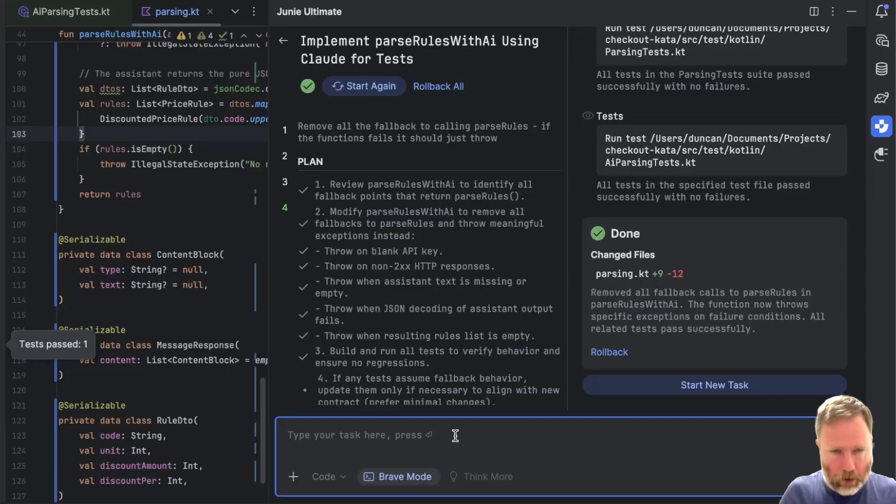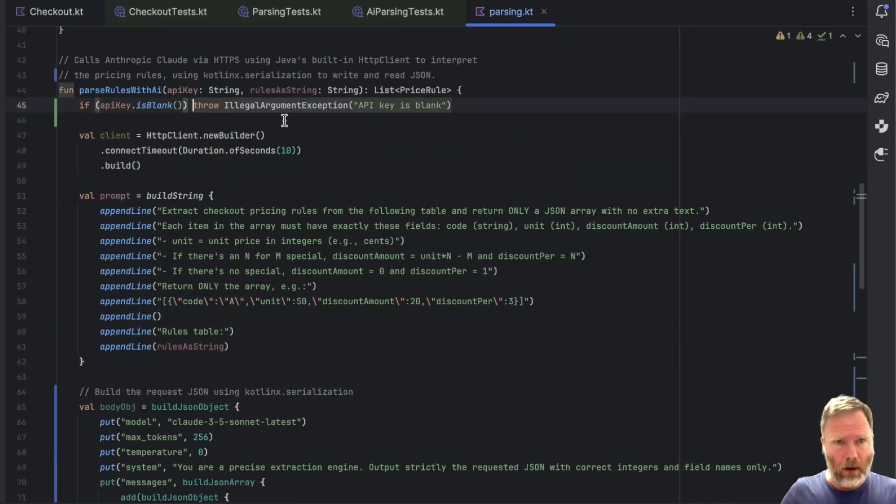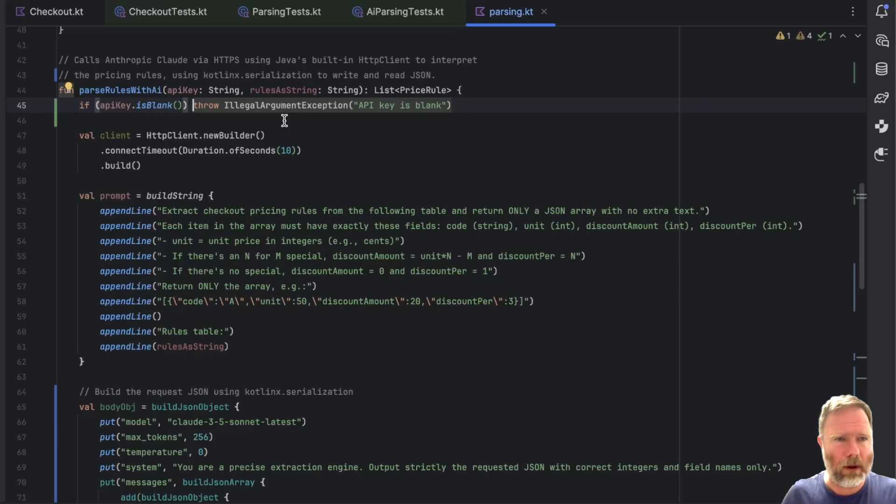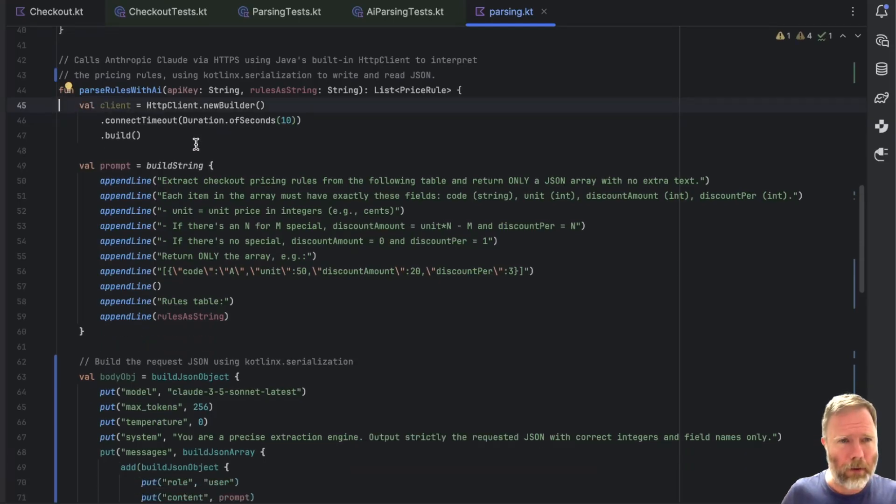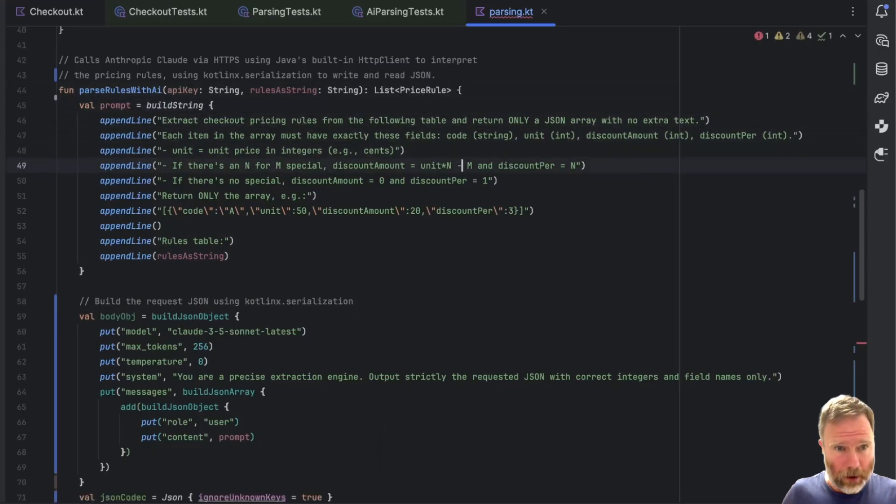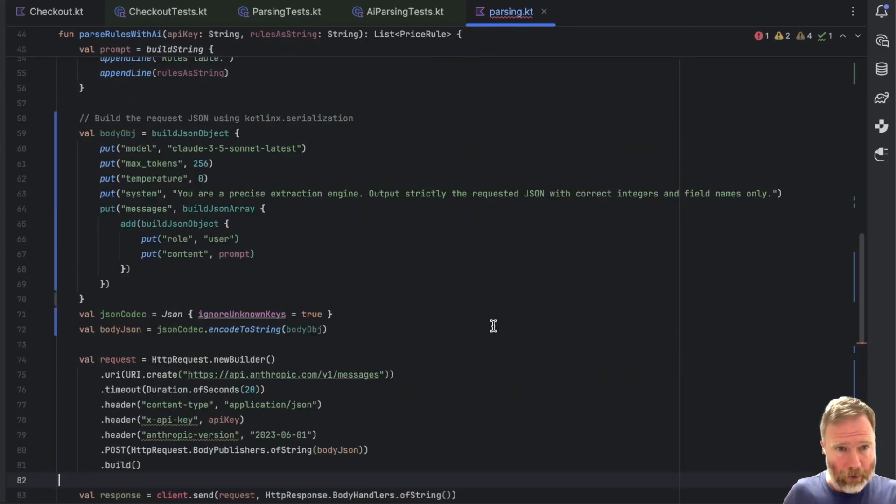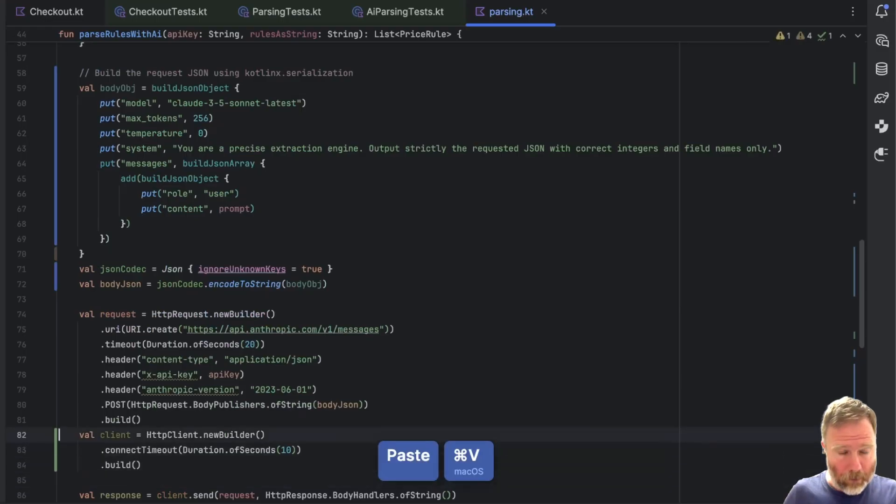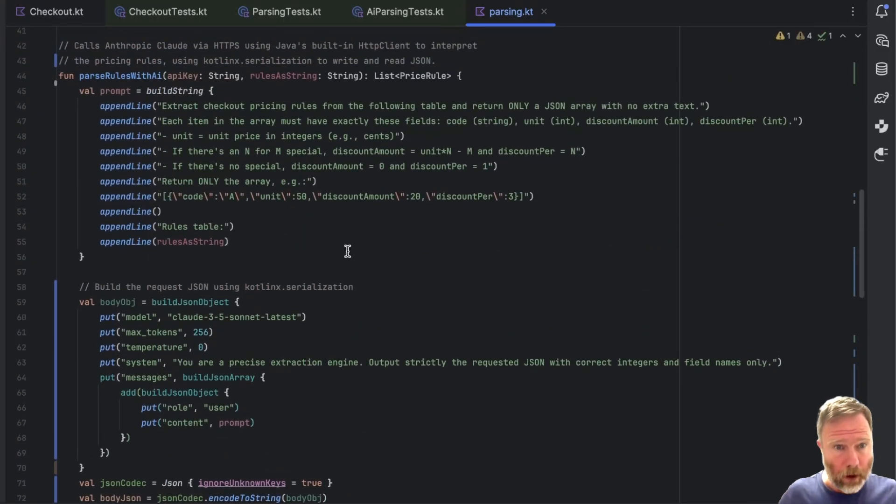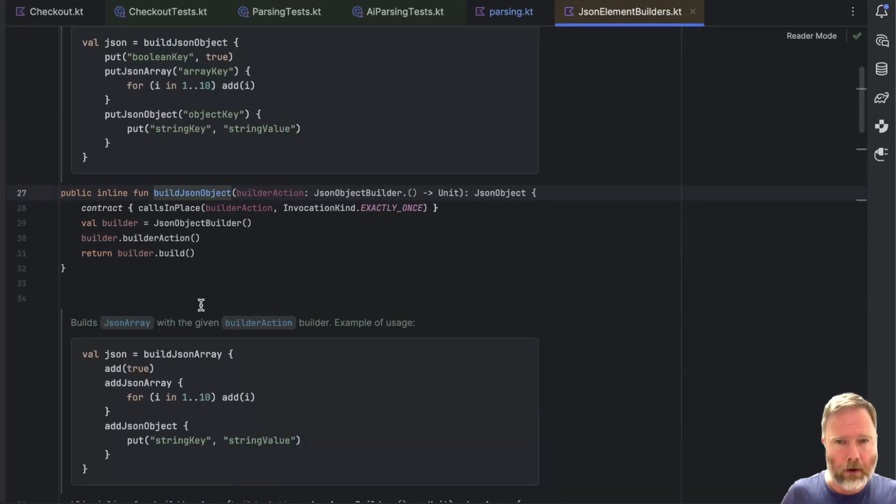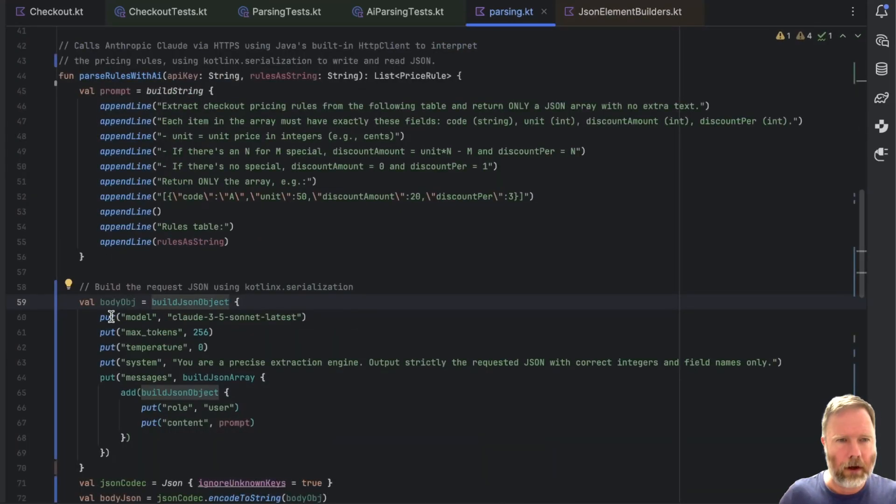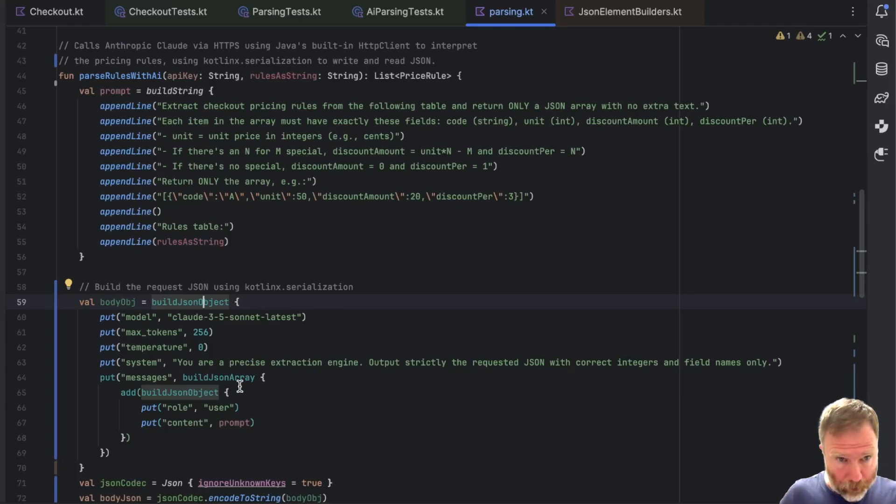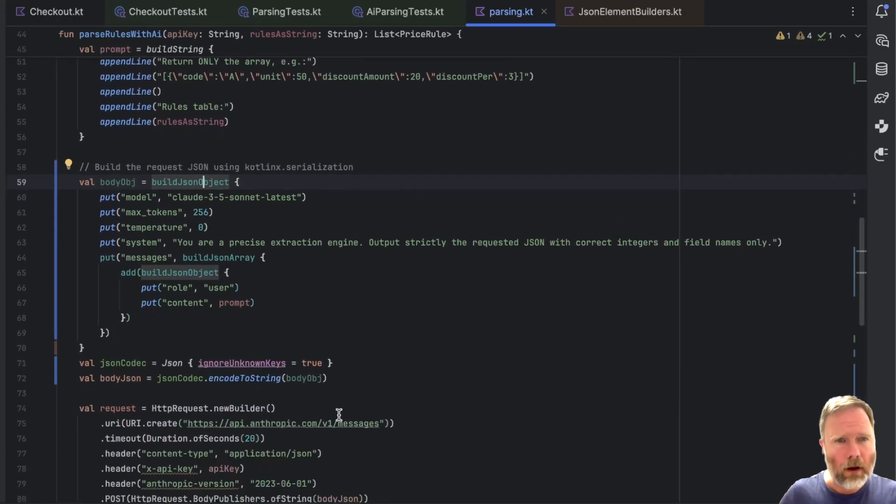And looking here, this rule DTO is effectively the data in our discounted price rule. I suppose we could have made our discounted price rule serializable, but that's all right. It's determined though to fall back on parse rules. I don't know whether it even read the file that I changed or put those back in. I don't know, it's a bit rude. So we don't really know whether it's working. I think I'm going to tell Junie to not do that. So we say remove all the fallback to parse rules, calling parse rules. If a function fails, it should just throw. Let's see what happens.